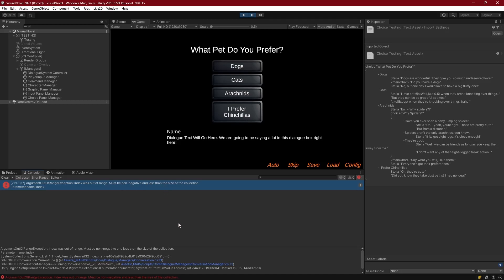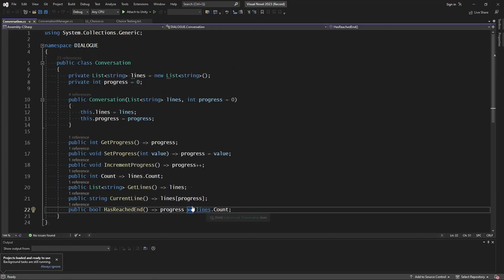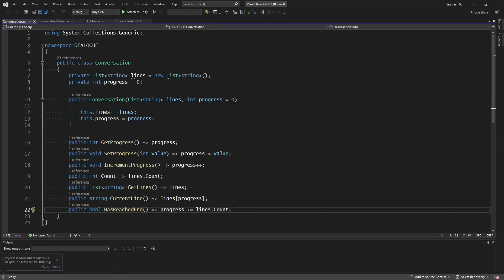So the index that we're passing into the conversation here in line 21 is out of bounds. Now that is coming when we are checking for has reached end. That line in itself is fine. But there is something that we need to change.